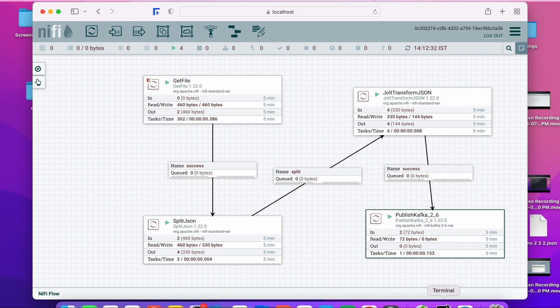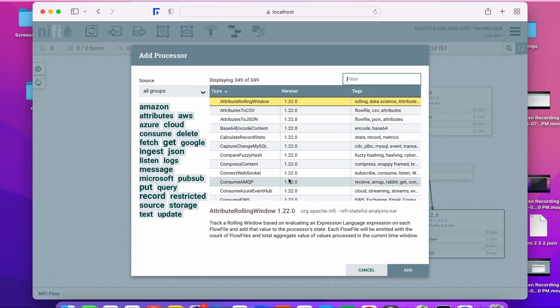That was the demo. In just a few minutes we configured this interesting NiFi flow, and you can do much more with all 349 processors available. Go ahead and explore this wonderful utility.